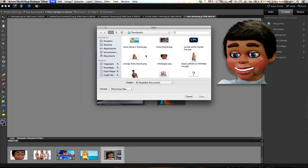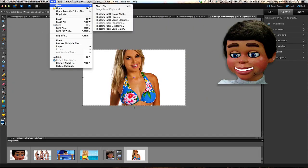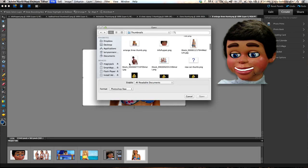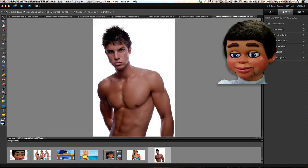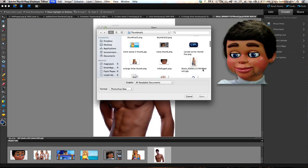So we're just going through and we're selecting our images. And you can see they're appearing in the Project Bin at the bottom as we're selecting our images.